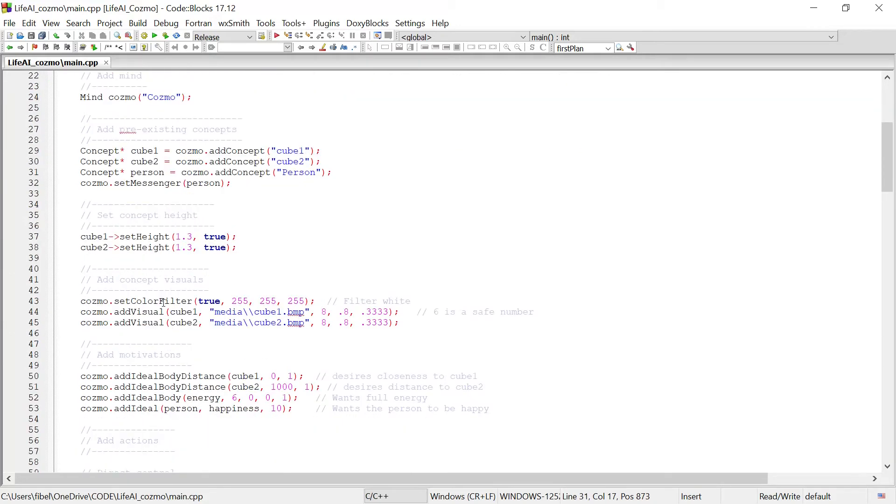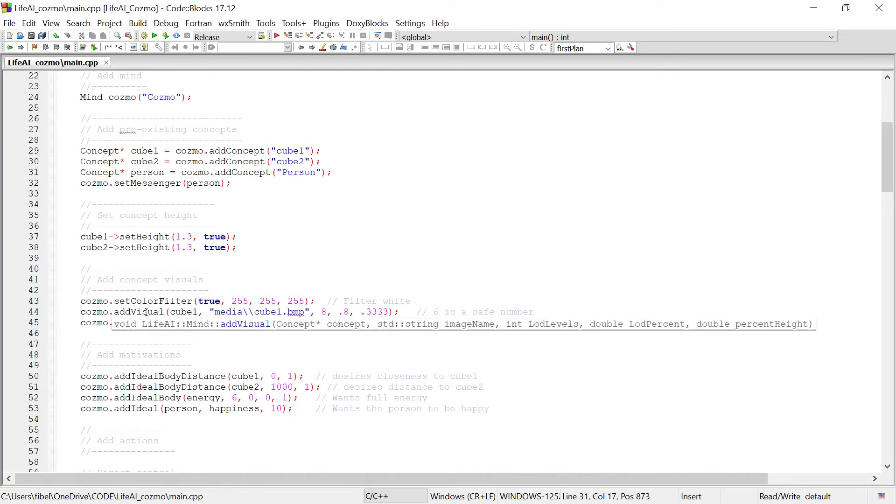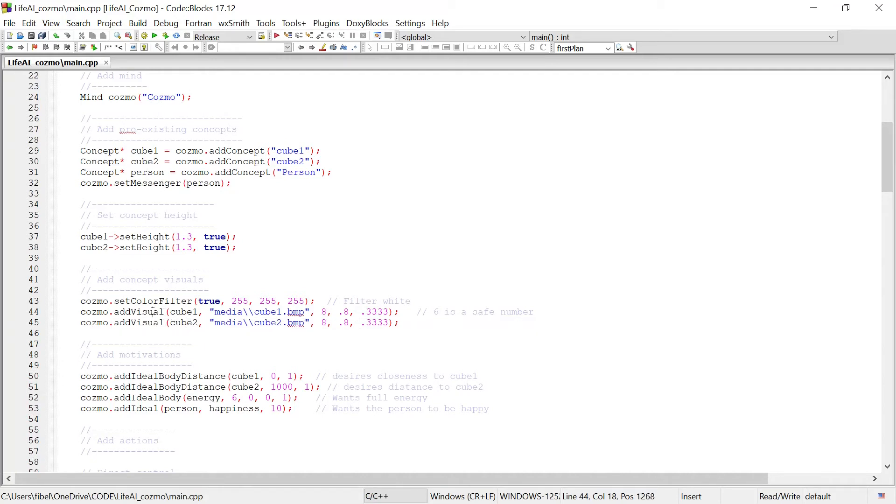Then we have it so that there are a couple visuals that are loaded into Cosmo for the cube 1 and the cube 2 concept. So those are the two symbols that are on the cubes, just an image of them.